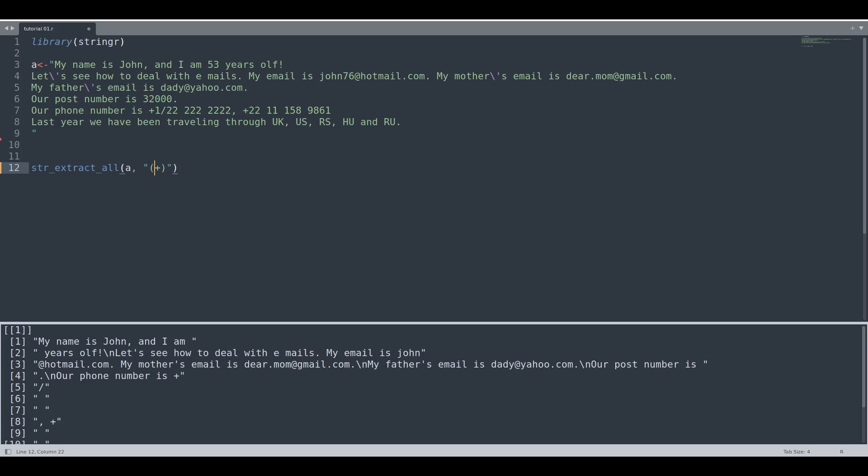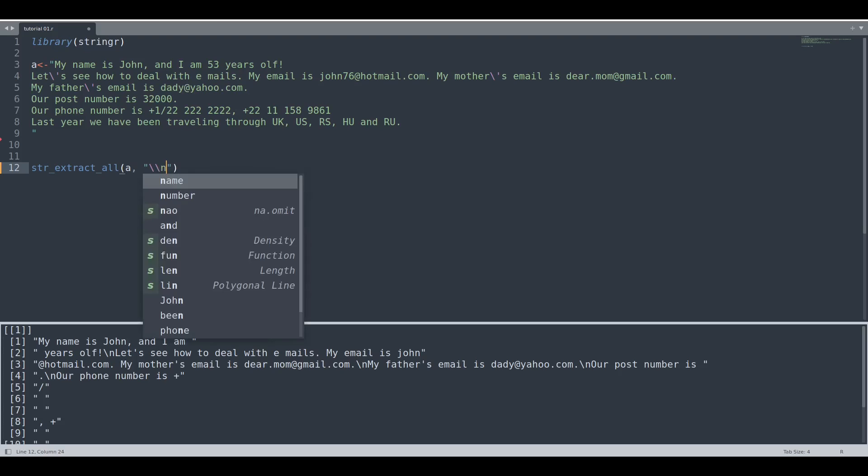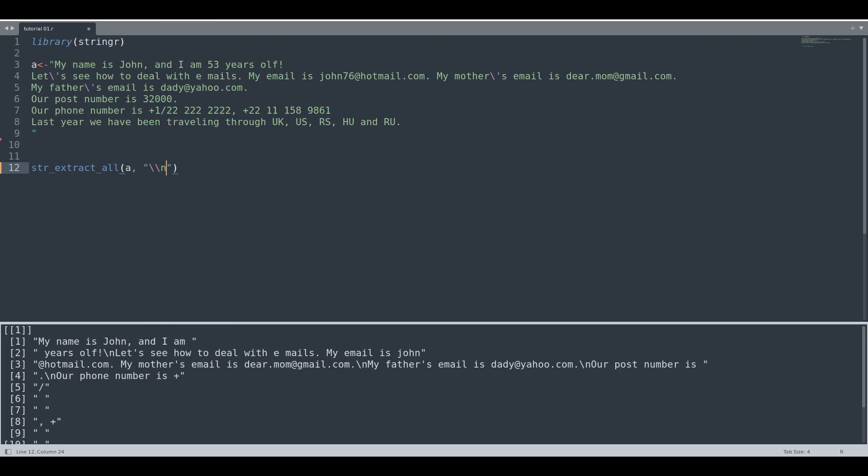And what if you would like to operate with newline? Newline you are going to select in this way: backslash and n is going to be the key for newline, but this first backslash is going to be an escape character for this one. So you are going to write this expression in this way, so double backslash and n.